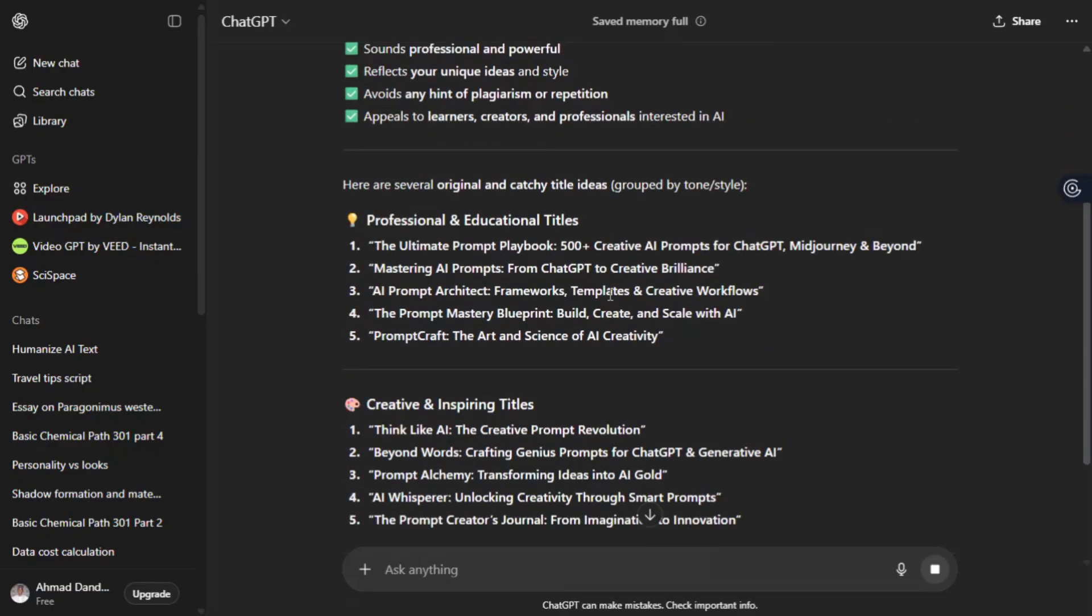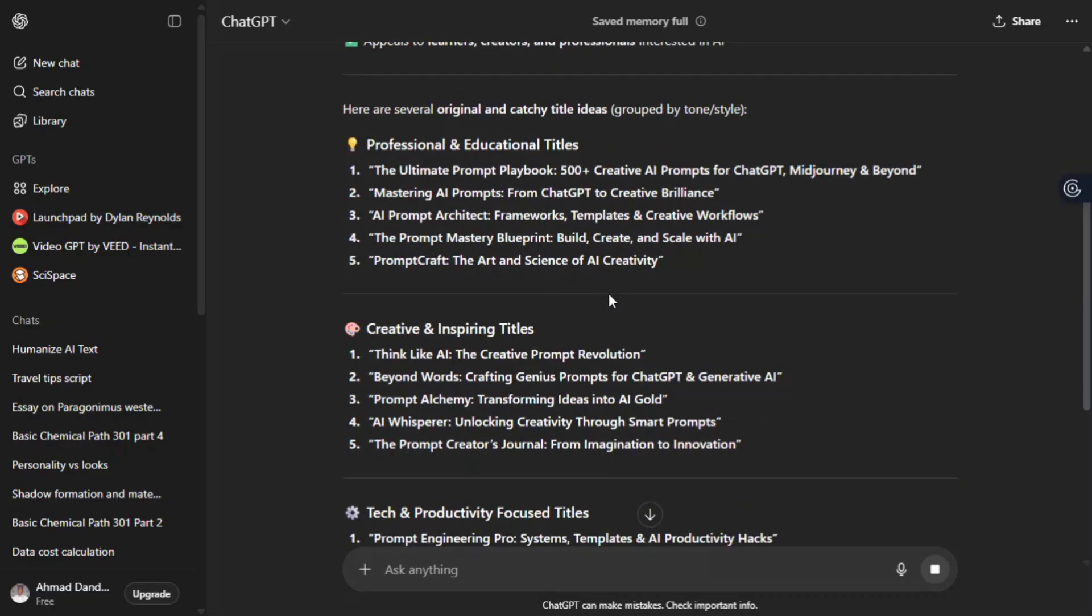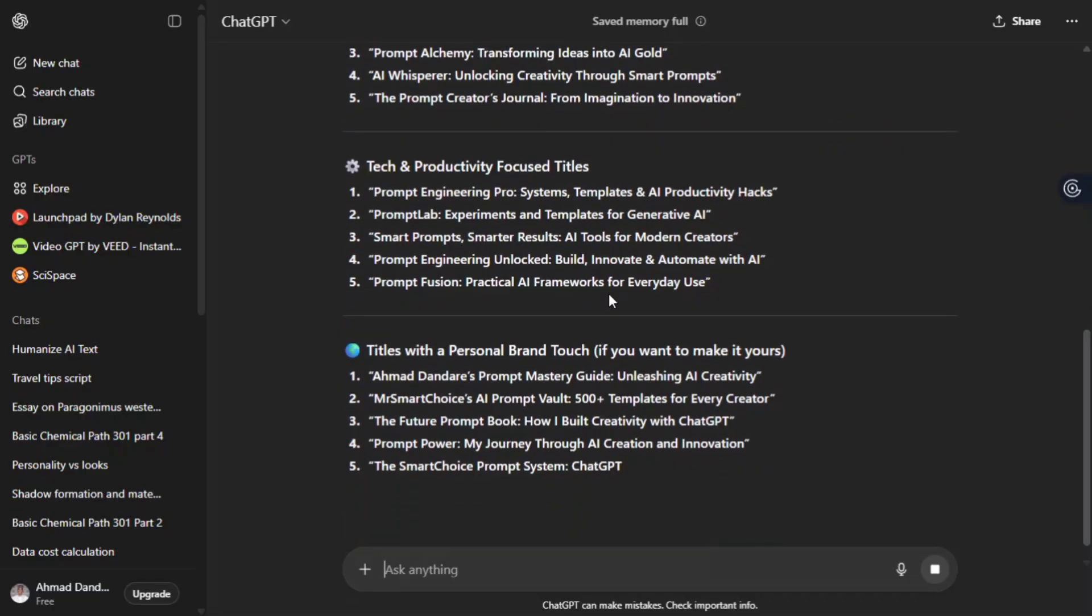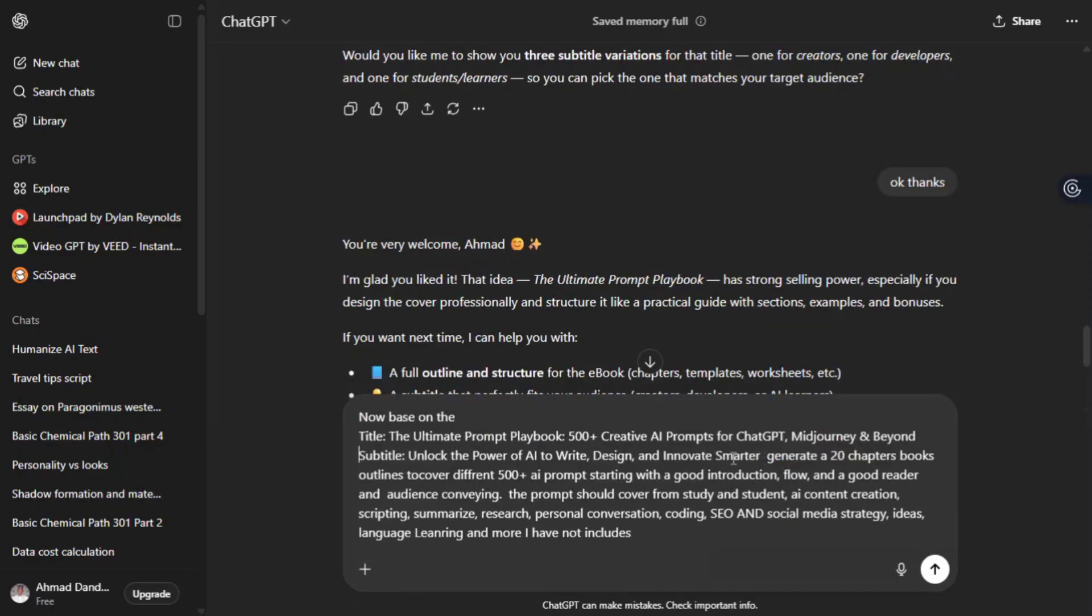ChatGPT will give you some random titles. So you can choose the one that suits your needs. Make sure you choose the right one.